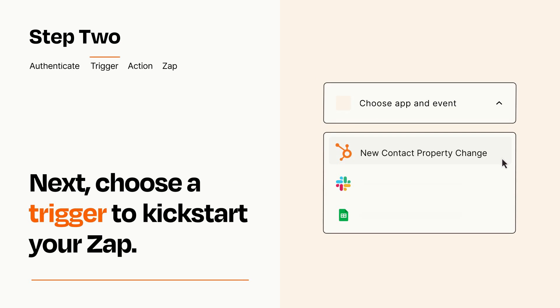Now let's set up your trigger, which is the event that starts your Zap. Pick the trigger event that you want from the list.